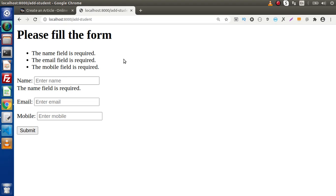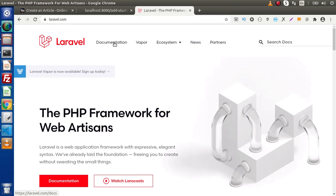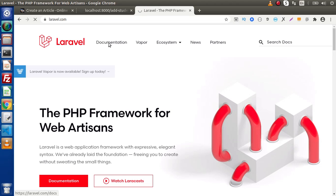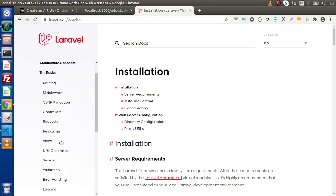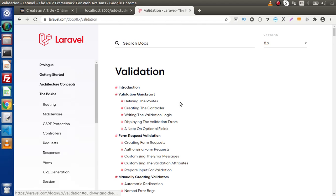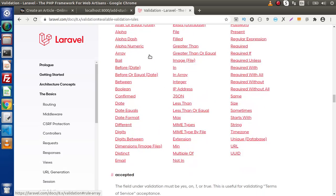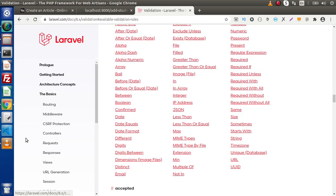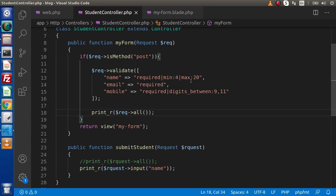How many available rules are there in Laravel? Simply go to the laravel.com official website, click on Documentation, then Basics, then Validation. Inside, there is a section called 'Available Validation Rules'. Right now we have used only a few: required, min, max, digits_between, and unique. You can add many more validation rules from there.